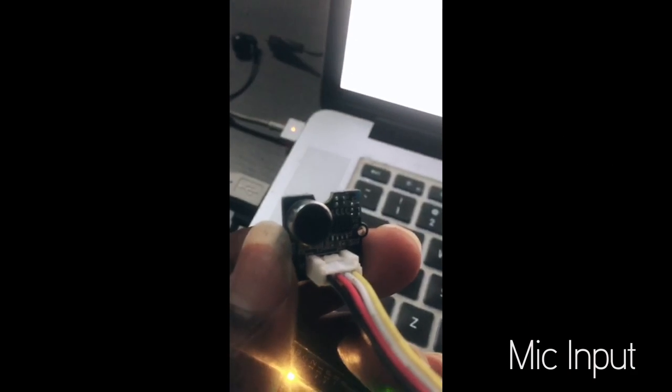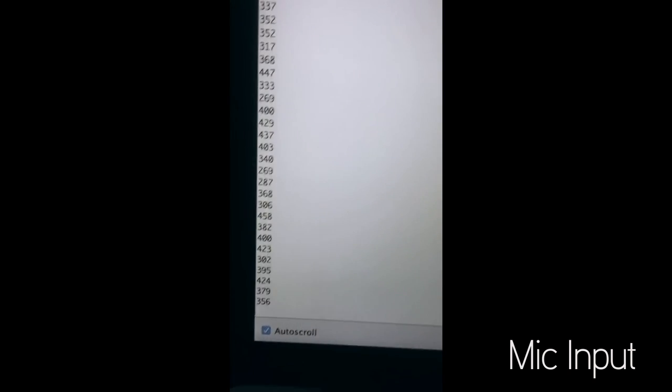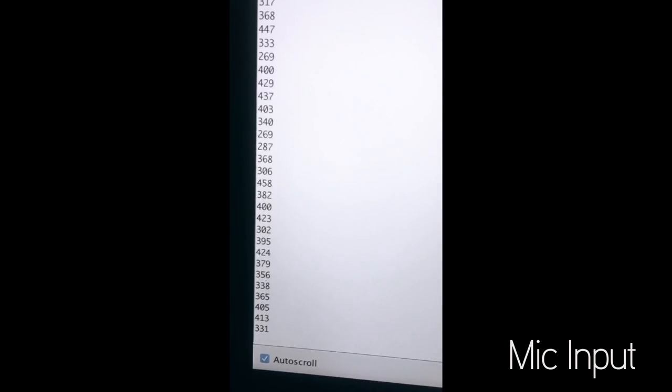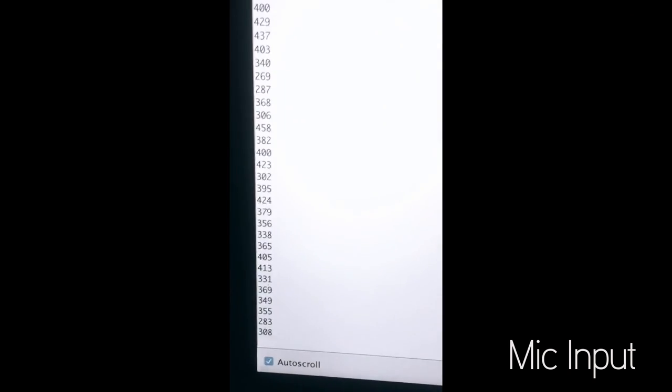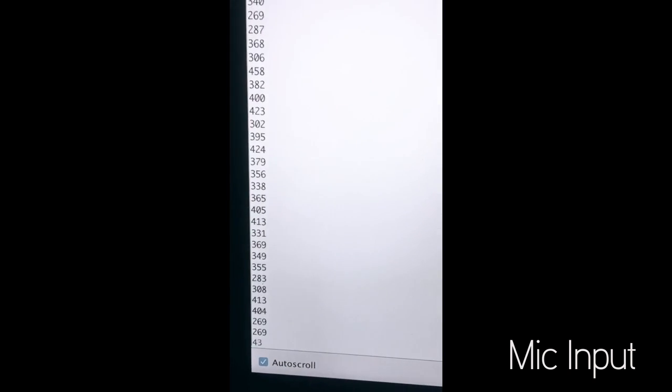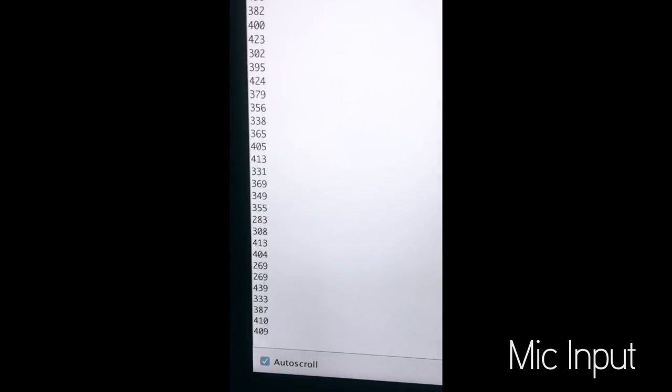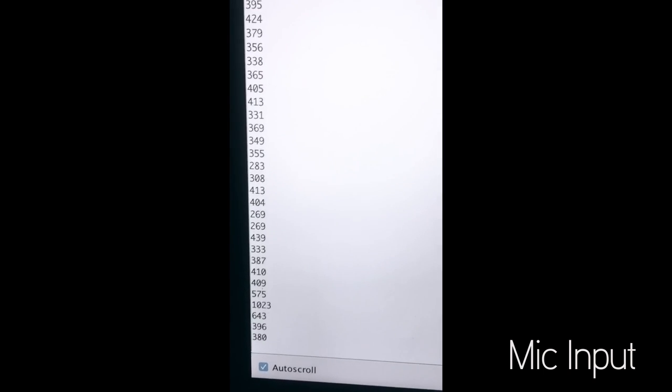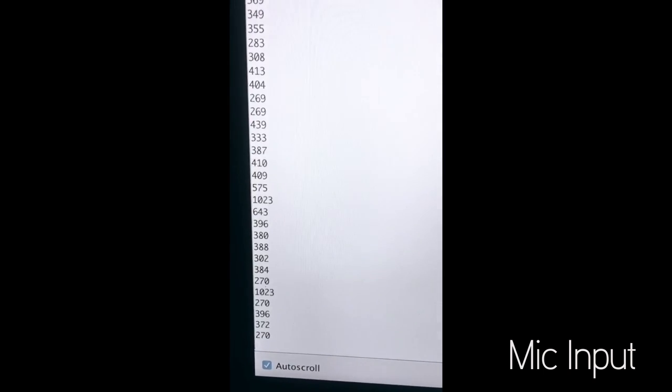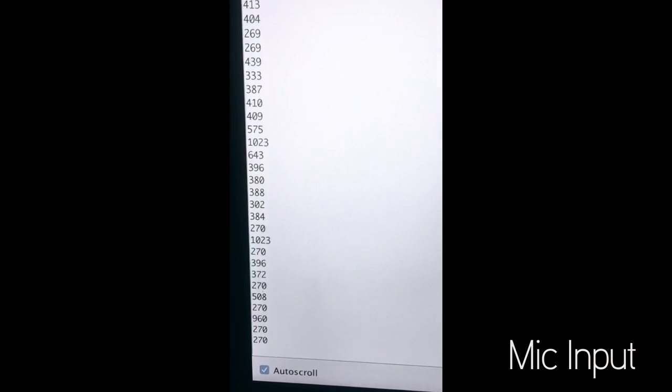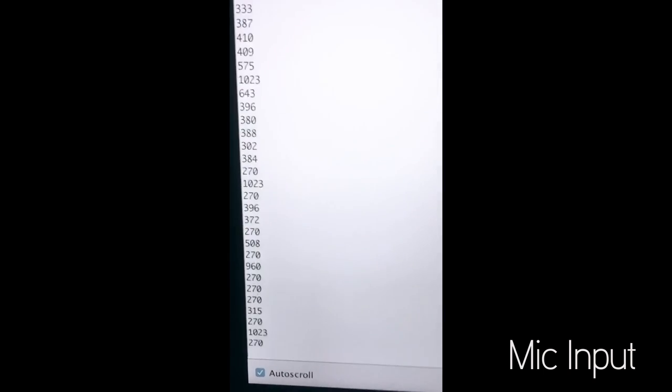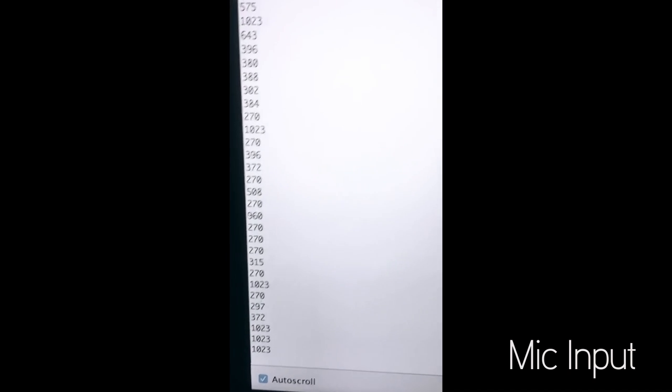Mic input. Decibel type of information. Jumping up to 1023 analog readings. Whoa!